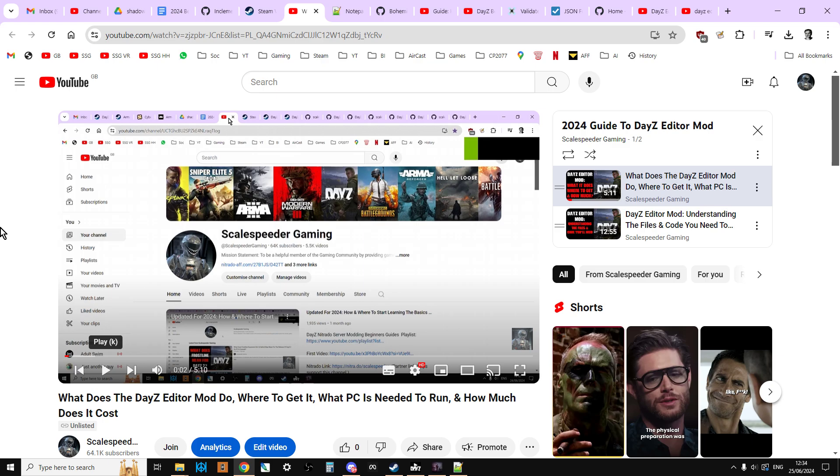So in this video, I want to look at essential resources that you'll find very useful when you start editing your files with the DayZ editor mod. Now of course there's plenty of other resources out there as well, but these are some of the basics. And what I'll do in the description below this video, I'll put links to all of these things as well.